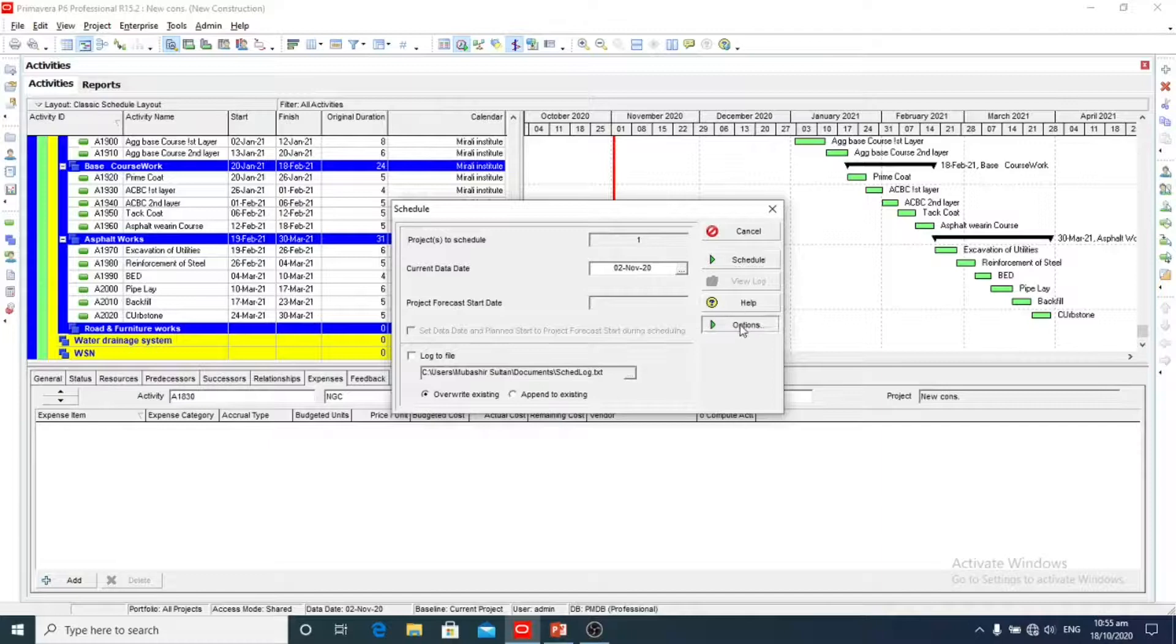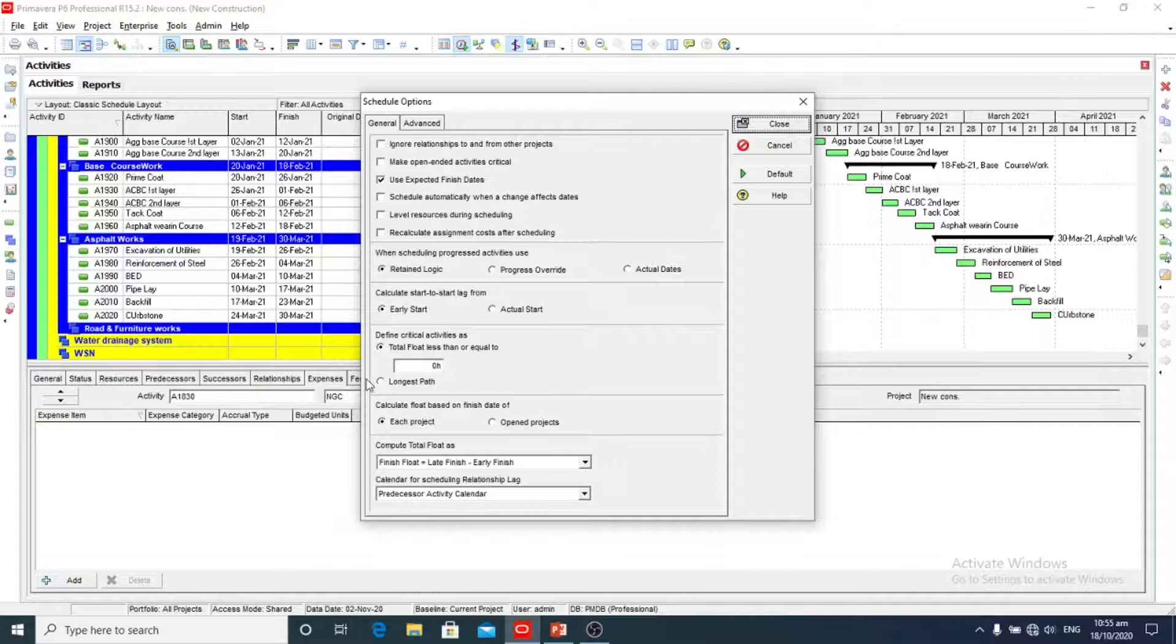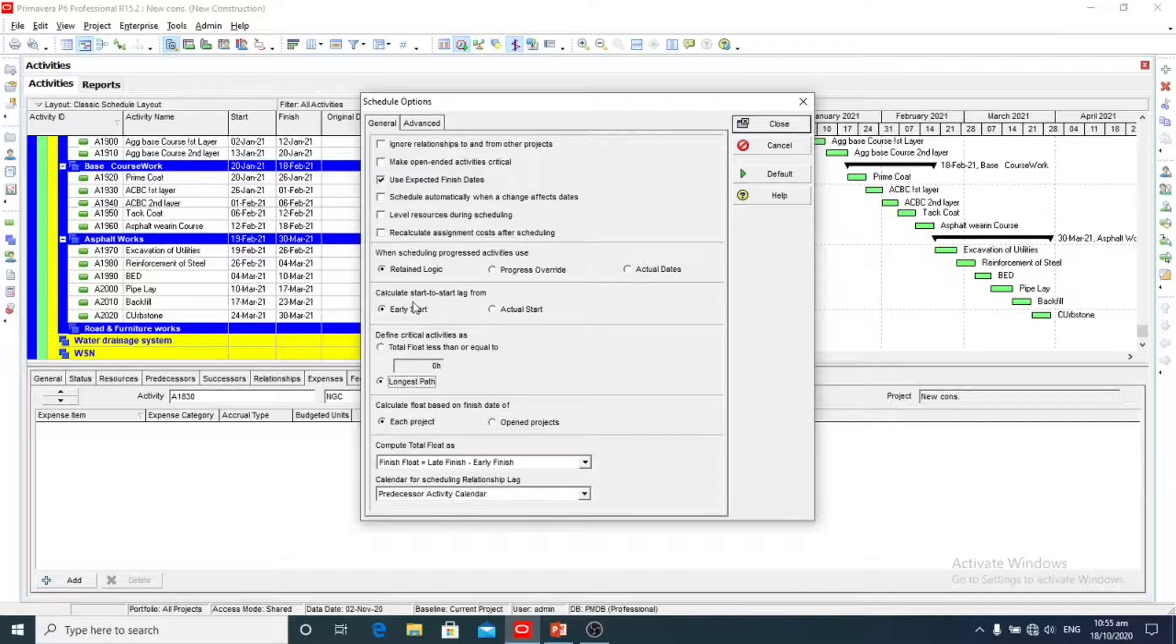Here we will click on schedule. Here is the schedule and options. Here we will change and define the critical activities as longest path. Here are a lot of options.